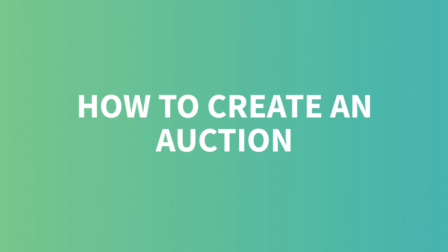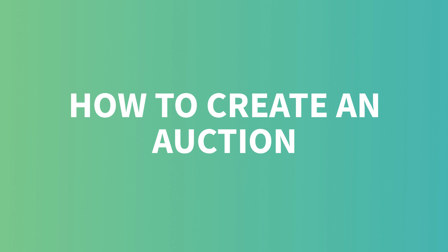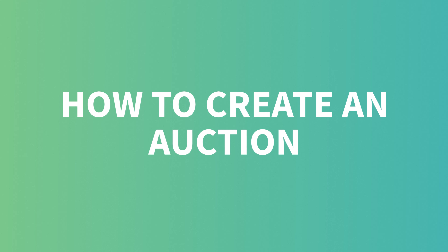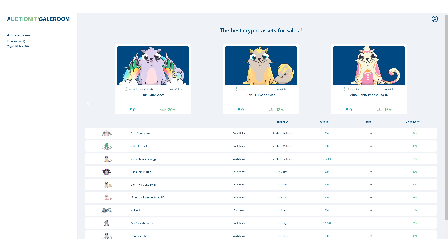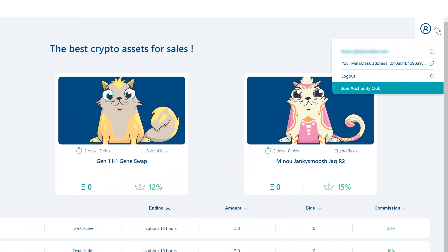Hello guys and welcome to this tutorial on how to deposit your asset and sell it at auctions on Auctionity. Here we are on app.auctionity.com and we want to go to our dashboard to put a CryptoKitty up for sale.